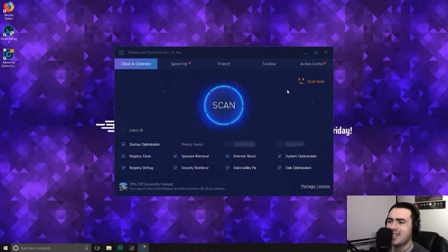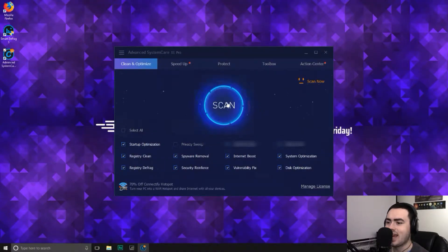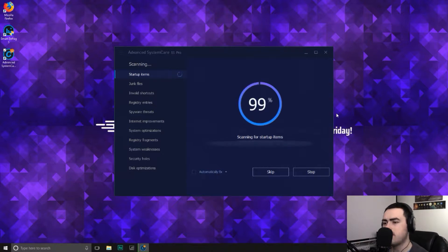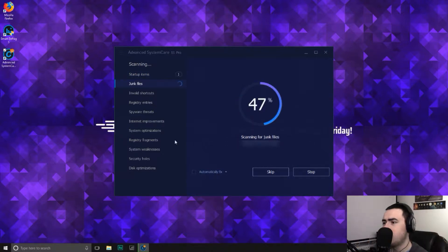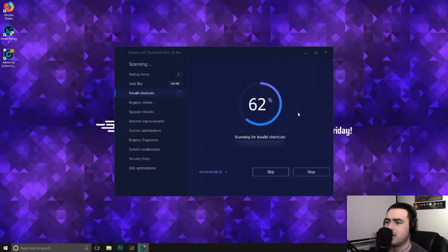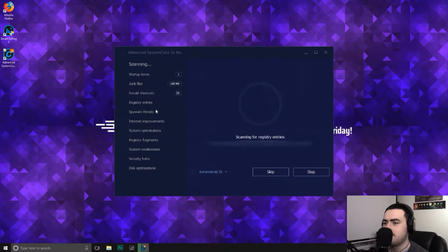So let's go ahead and scan. It will just go through all the different options on the left-hand side. As you can see, there's like a percentage and it counts up what it's doing on the left here. So I'll be back in a moment. Go ahead, make a cup of tea, have a biscuit, do what you want to do. But we'll be right back.